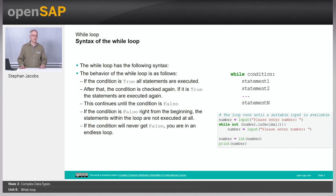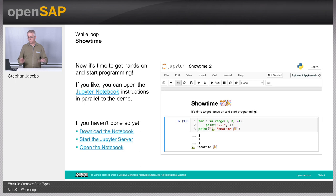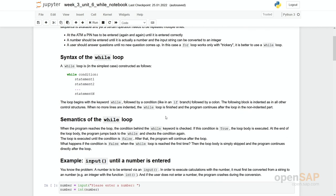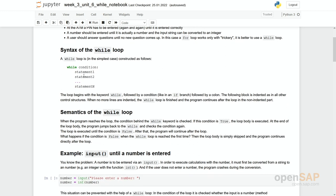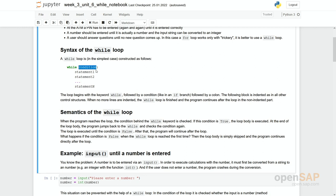Let's check this in our notebooks — it's show time, open your notebook. We have our while loop: the syntax is while condition, statement 1 to n. We check the condition first — is it true or false? Then we go through the statements if it is true, and start again.